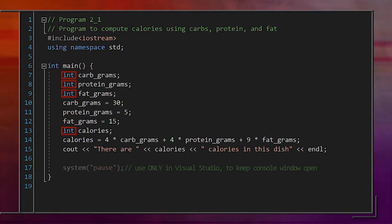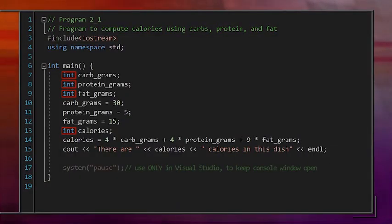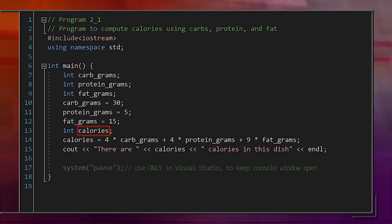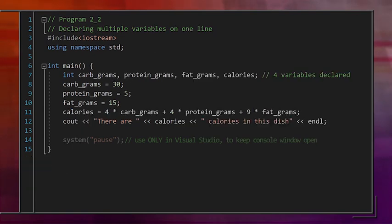When the type is int, the programmer is free to think of the box as containing an integer. The computer handles converting that integer to and from binary form. We don't worry about converting values to binary — we just declare the type of data that will be in the box. In our code, we can see four variables being declared, each of type integer: carbgrams, proteingrams, fatgrams, and calories. You can also put all variable declarations on one line, listing each variable separated by commas.